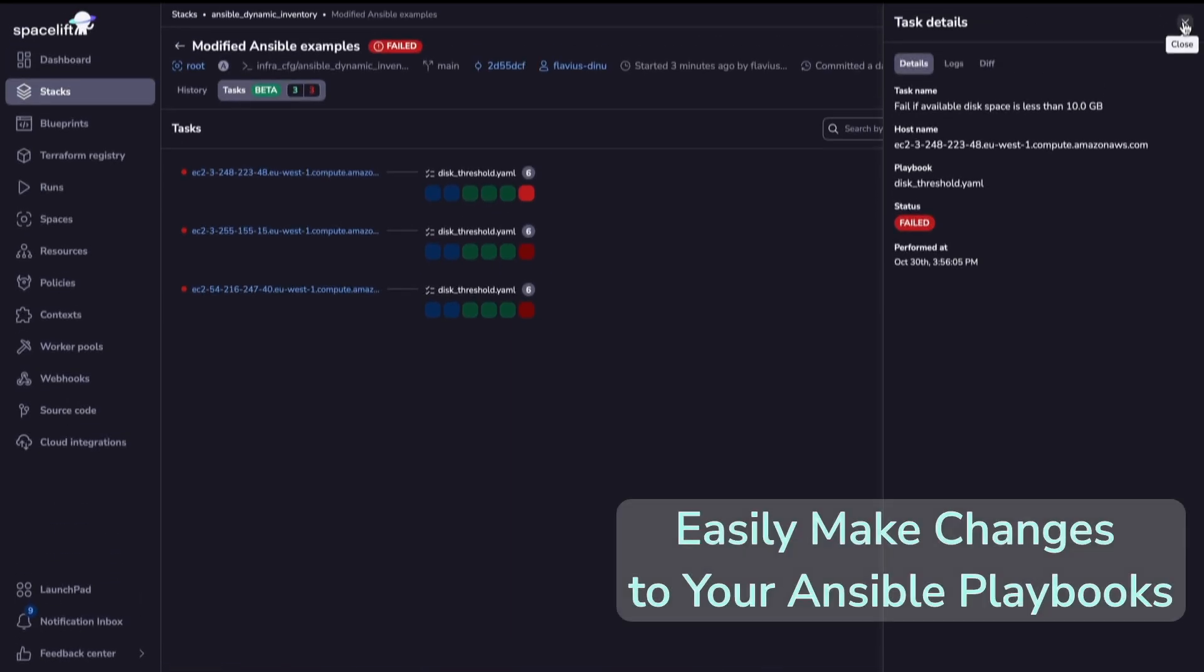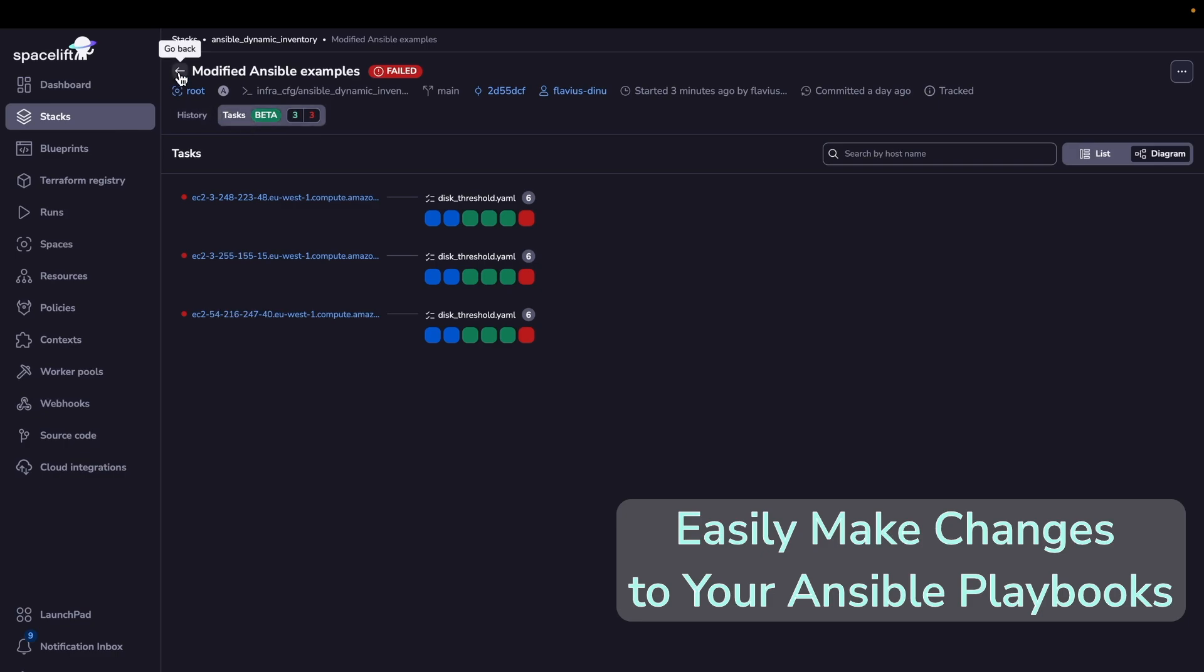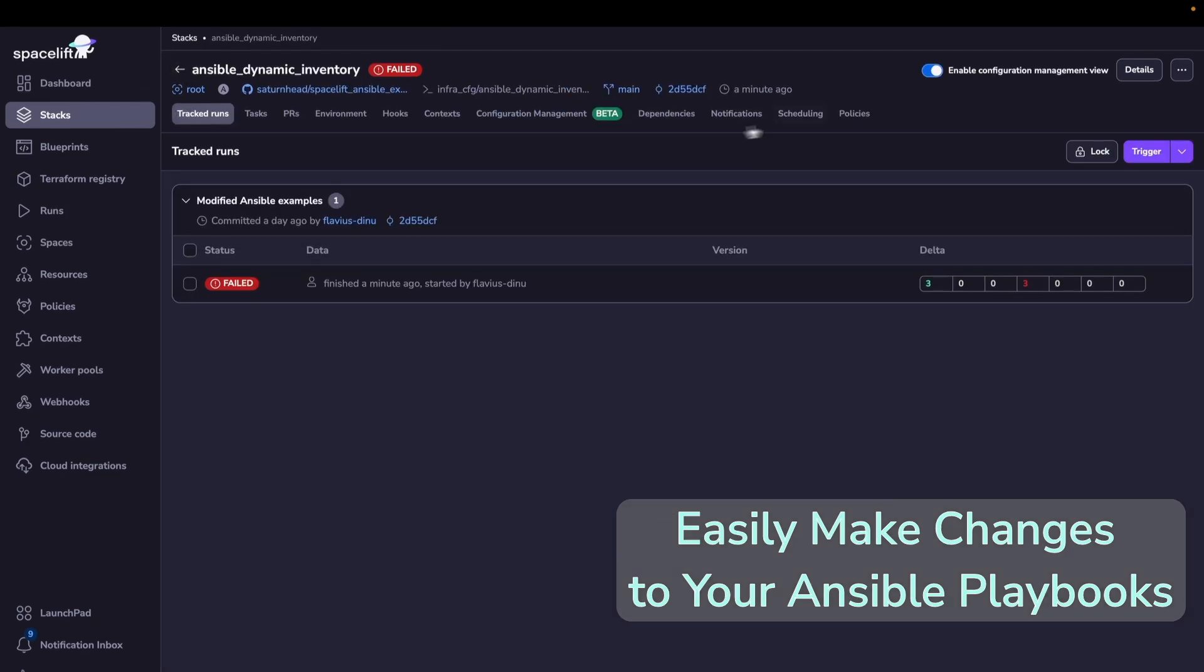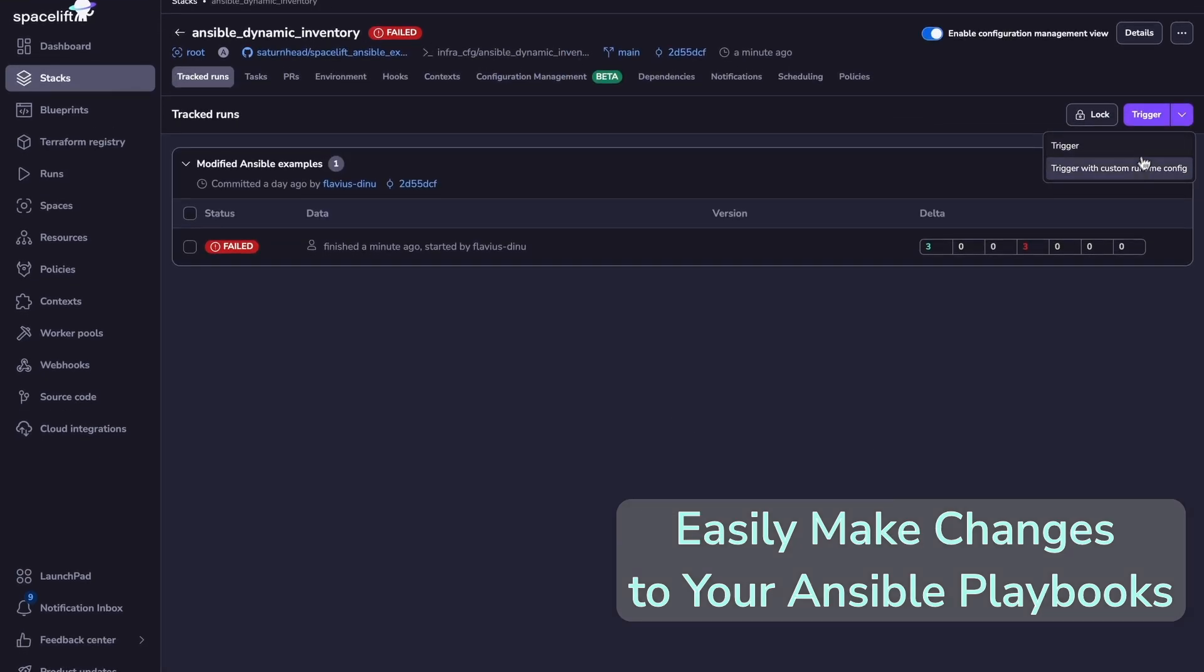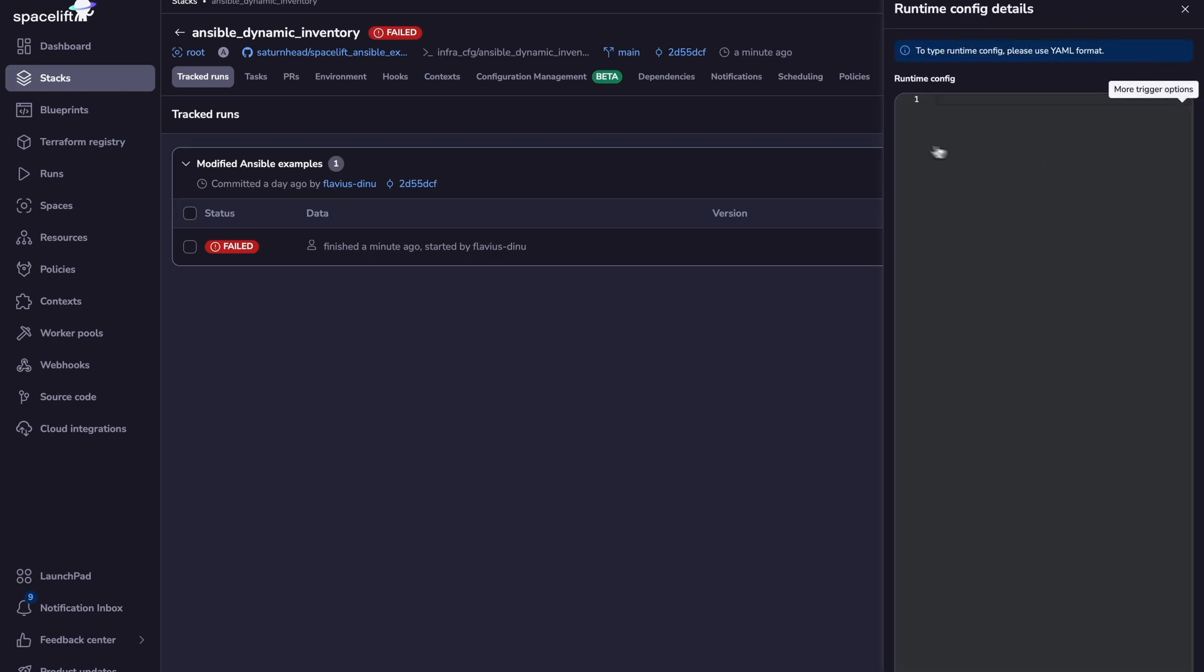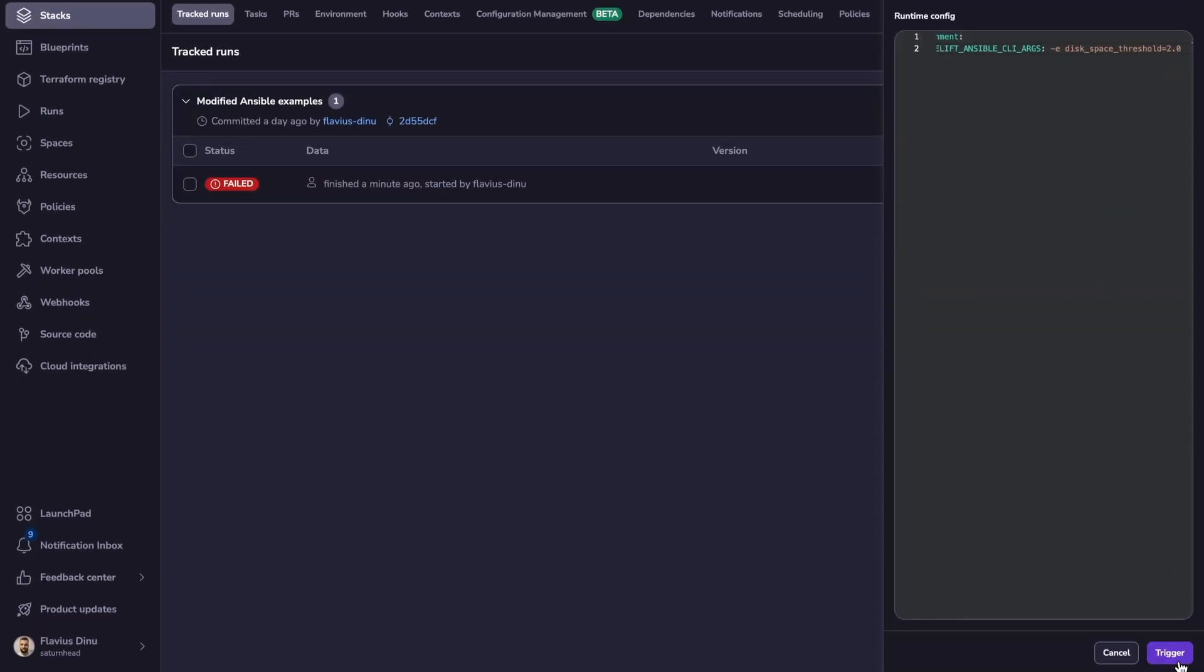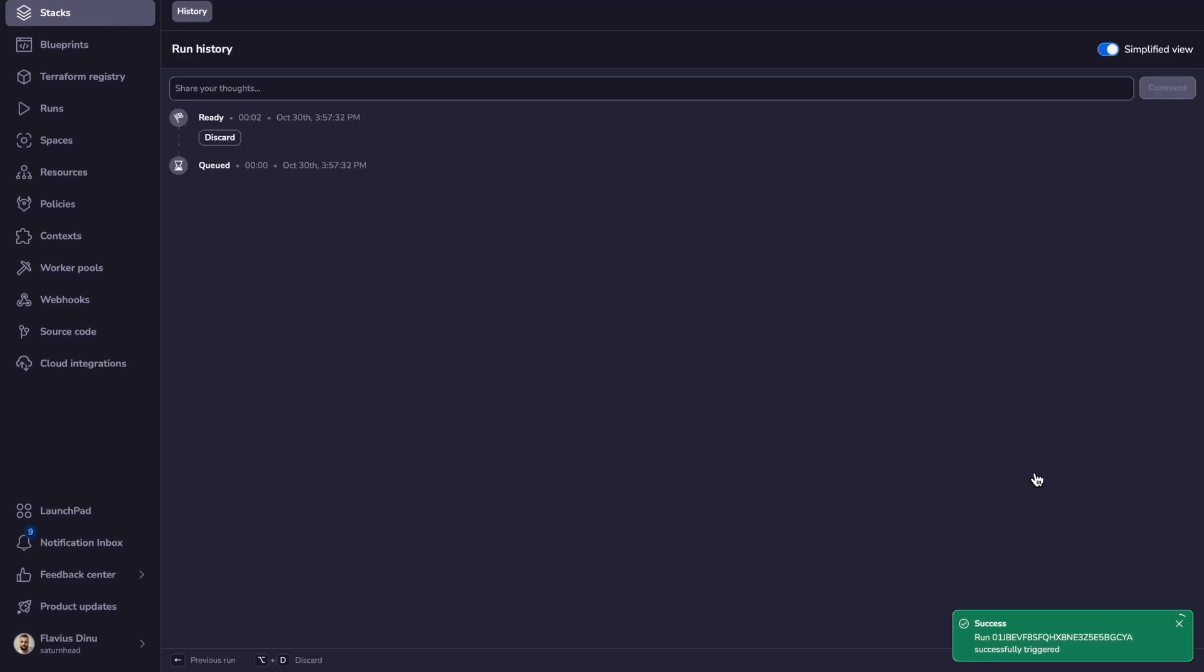We can overcome this by either making a change to the playbook to solve the issue with the disk space, or we could actually trigger with a custom runtime config and change the threshold. So in order to do that, basically this will change the available threshold to 2 gigabytes. So I'll trigger a run like that, and let's wait for it to finish.